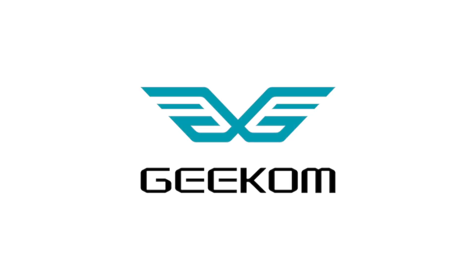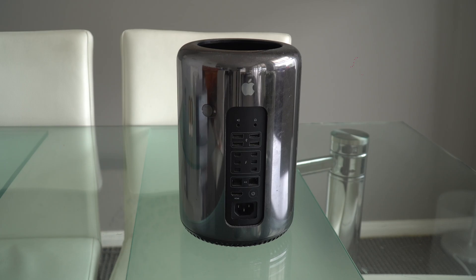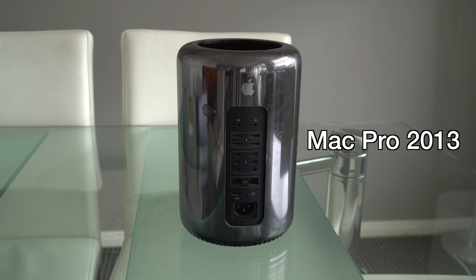This video has been sponsored by Geekom. For the past few months I've used a 2013 Mac Pro to run plenty of my virtual machines with the host OS being Windows 10 Pro.